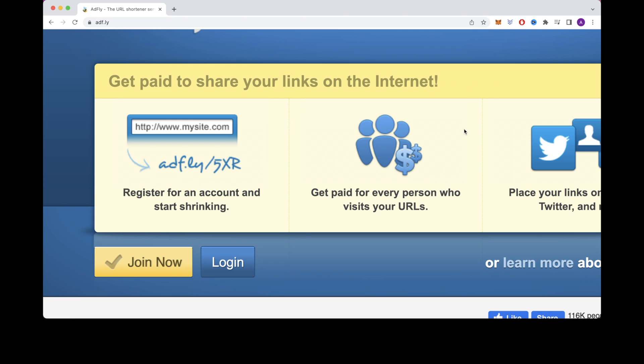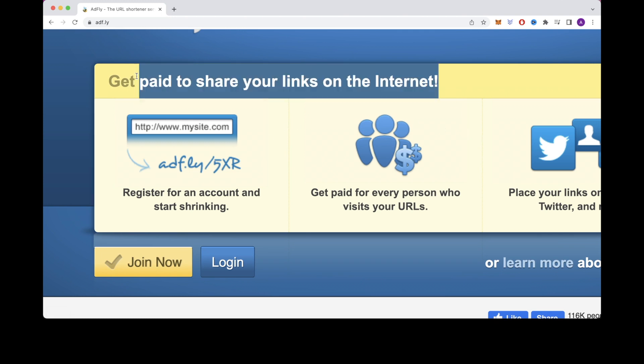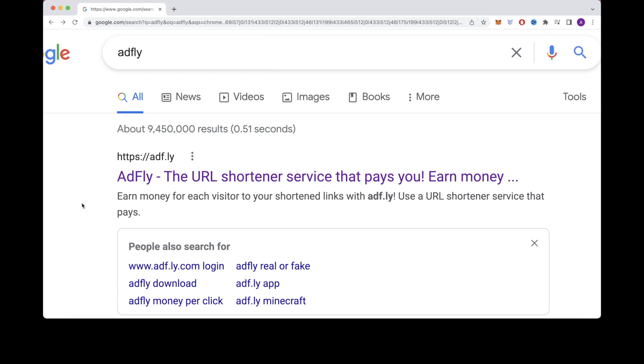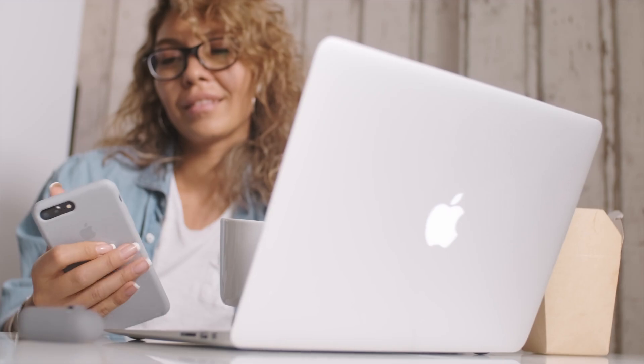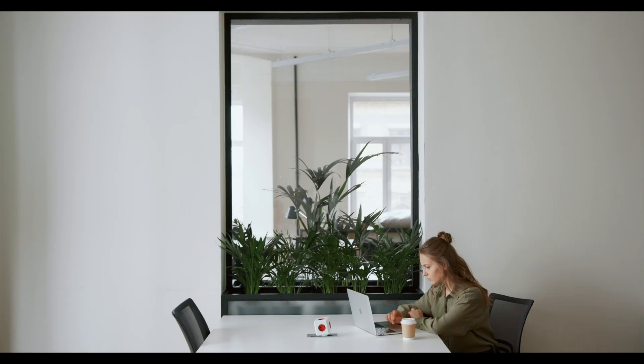For the first step, I want you to understand how URL shorteners can make you money. The second step I want to show you is the best websites to sign up with and actually show you how to sign up. For the third step, I want you to know how much traffic you need to reach an easy $10 every day. And then step four, I want to show you how to actually get the traffic in three easy methods. So let's get straight into it.